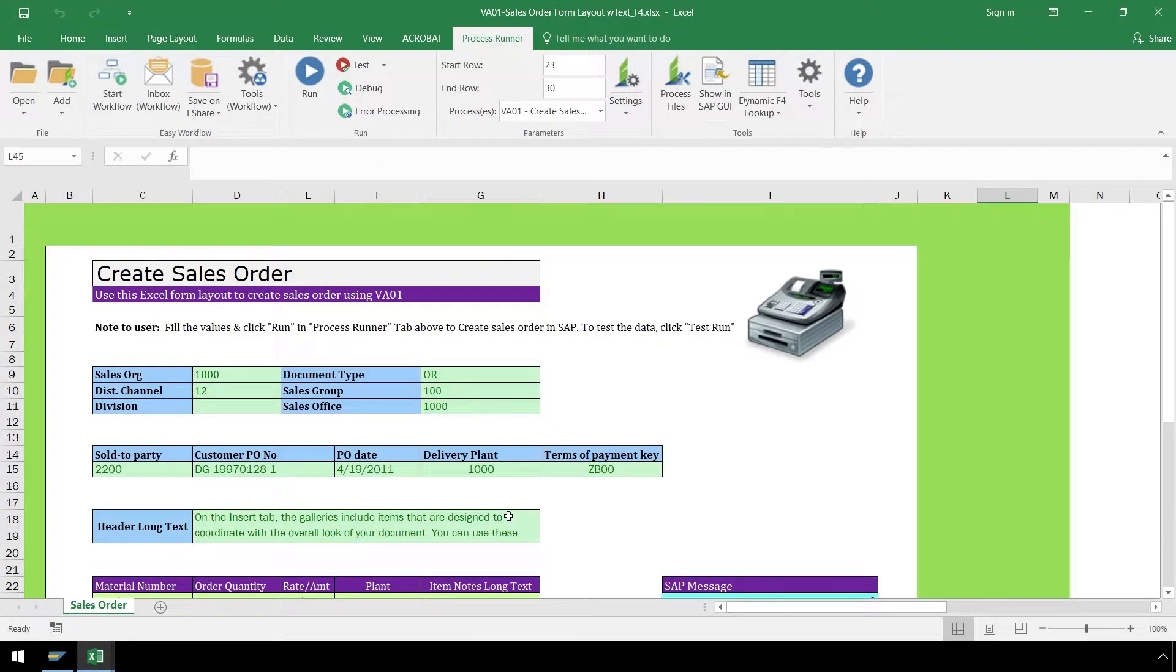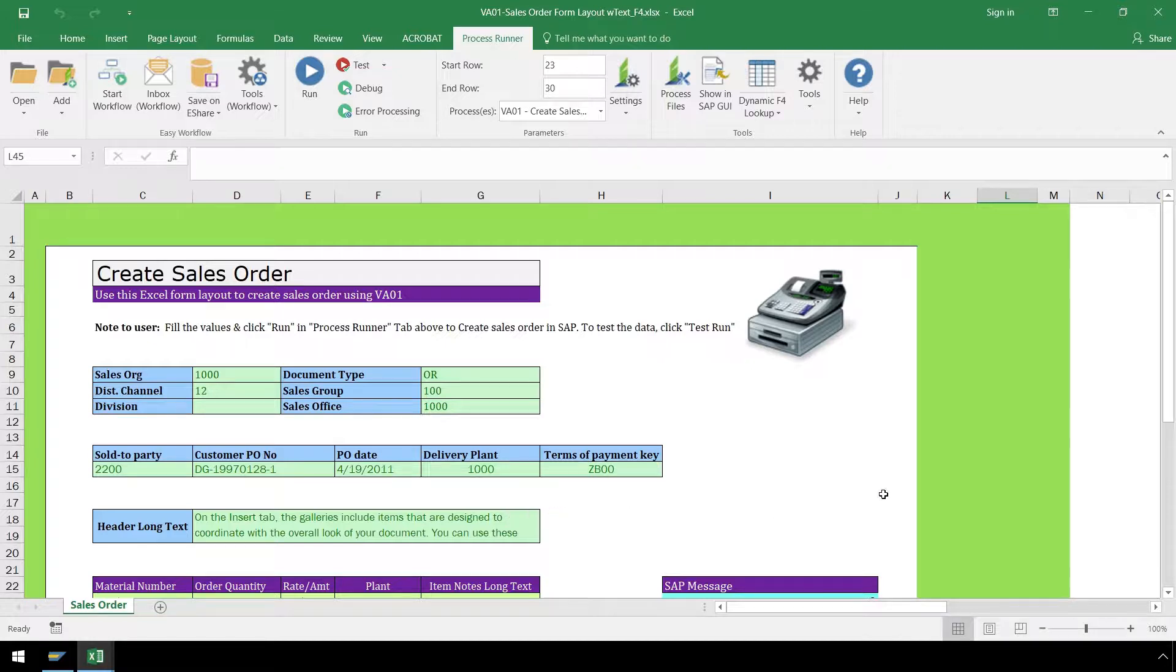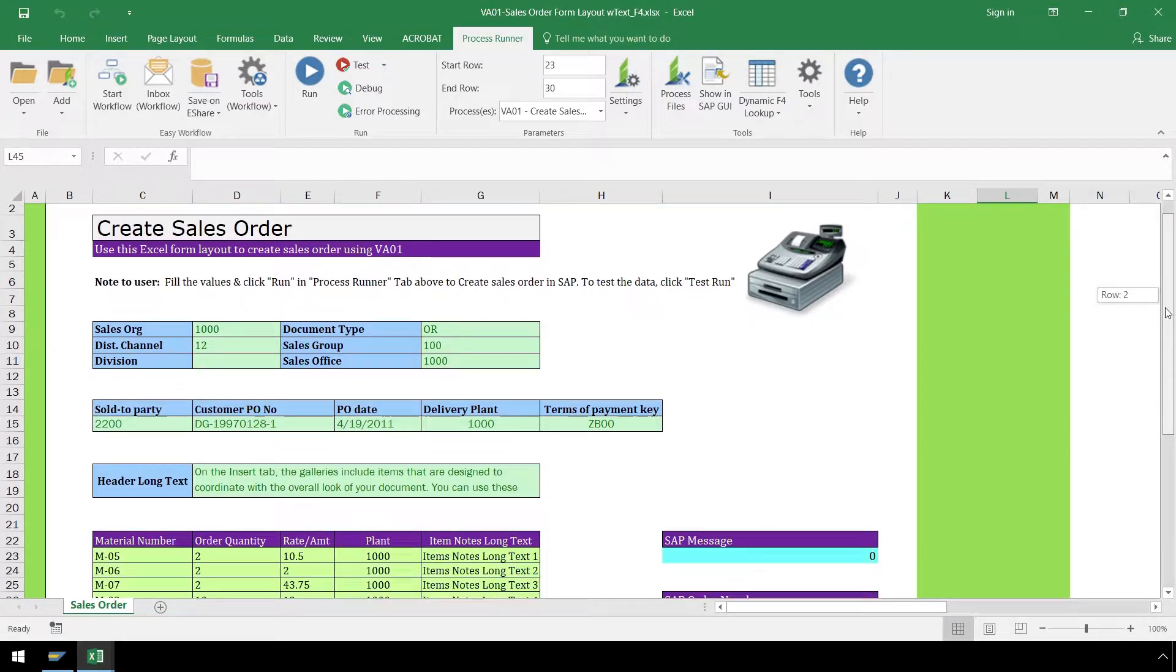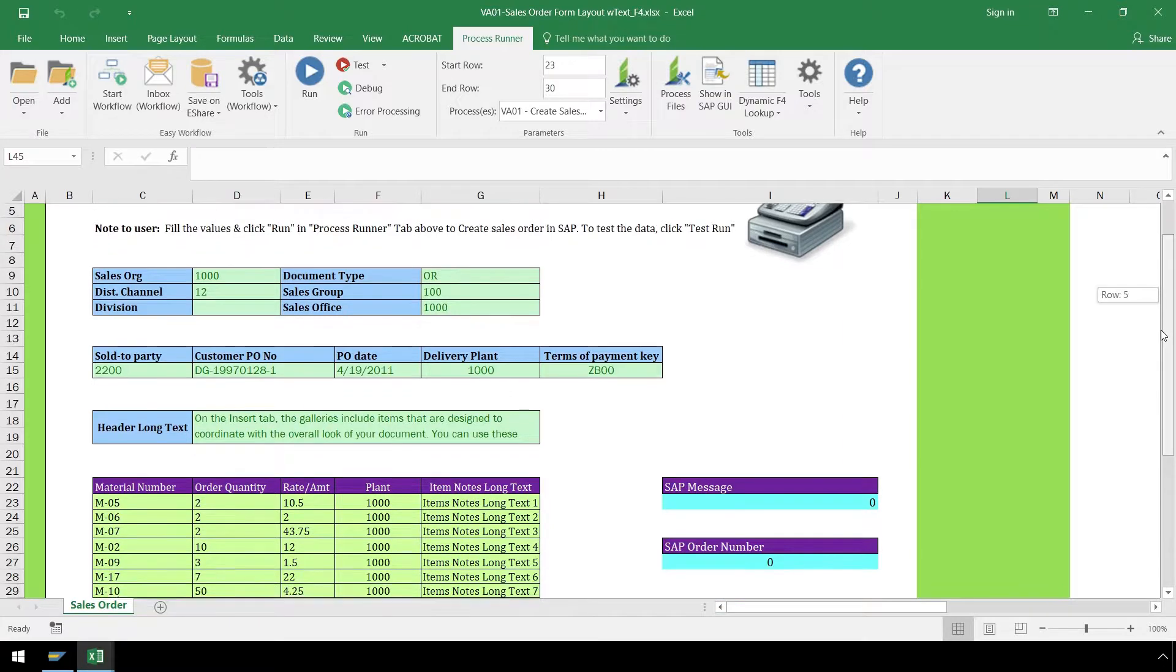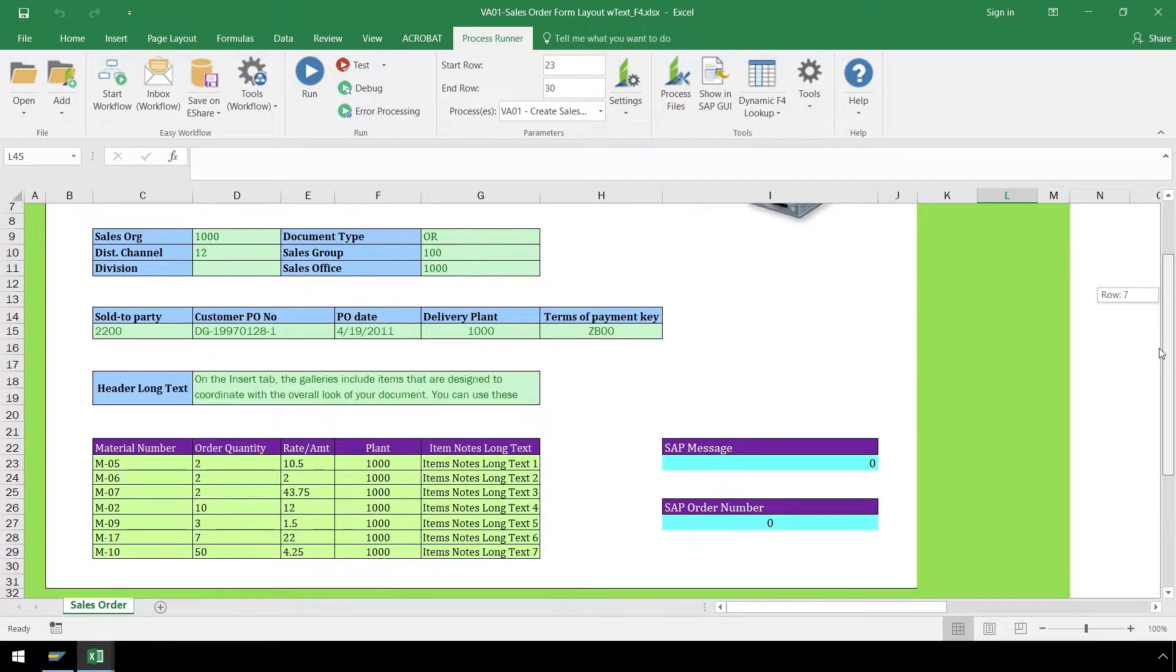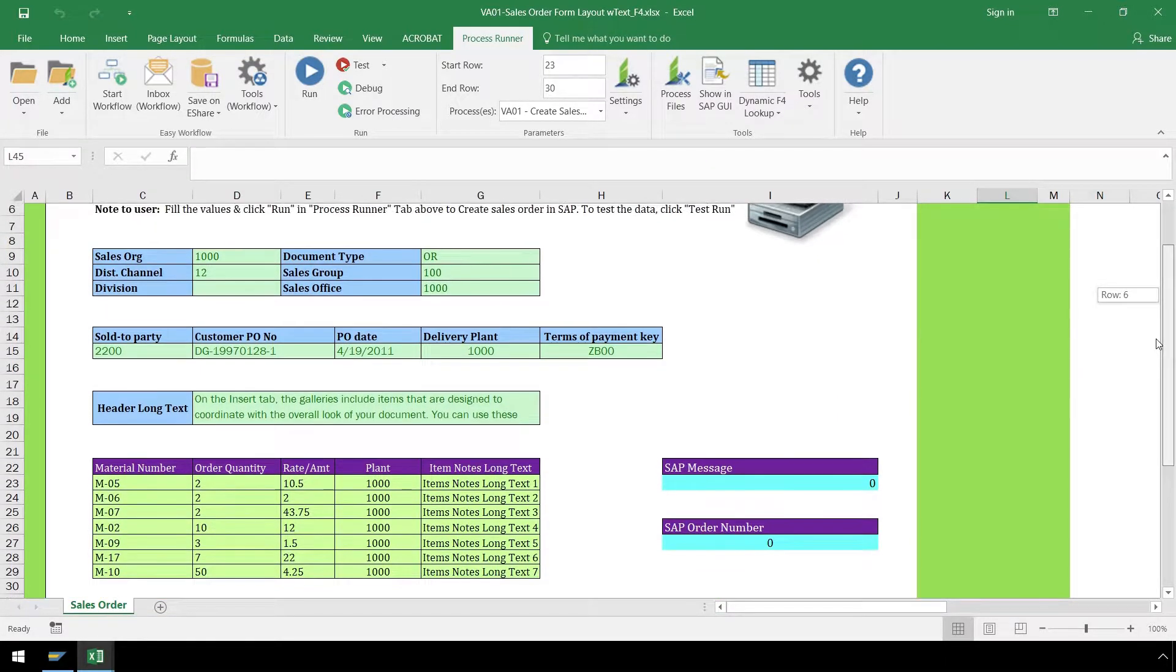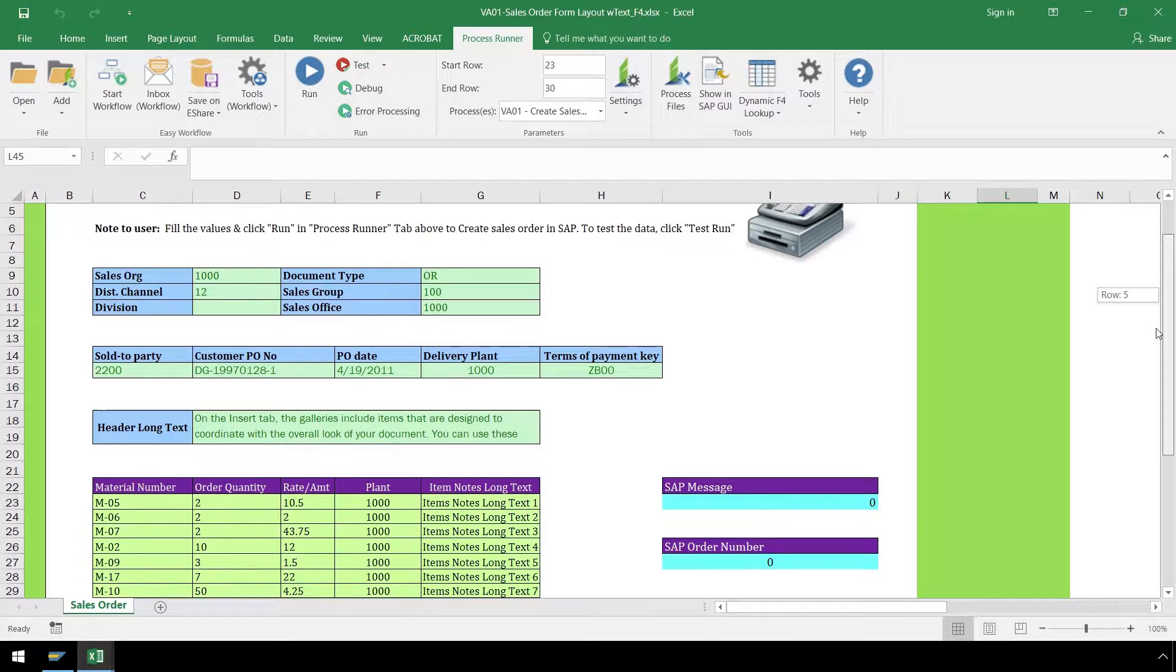Once we have our file opened, we need to enter our data before running the file. We have a form layout for our data which will result in only one sales order to be created in SAP. For this demonstration, we have already entered most of the data.